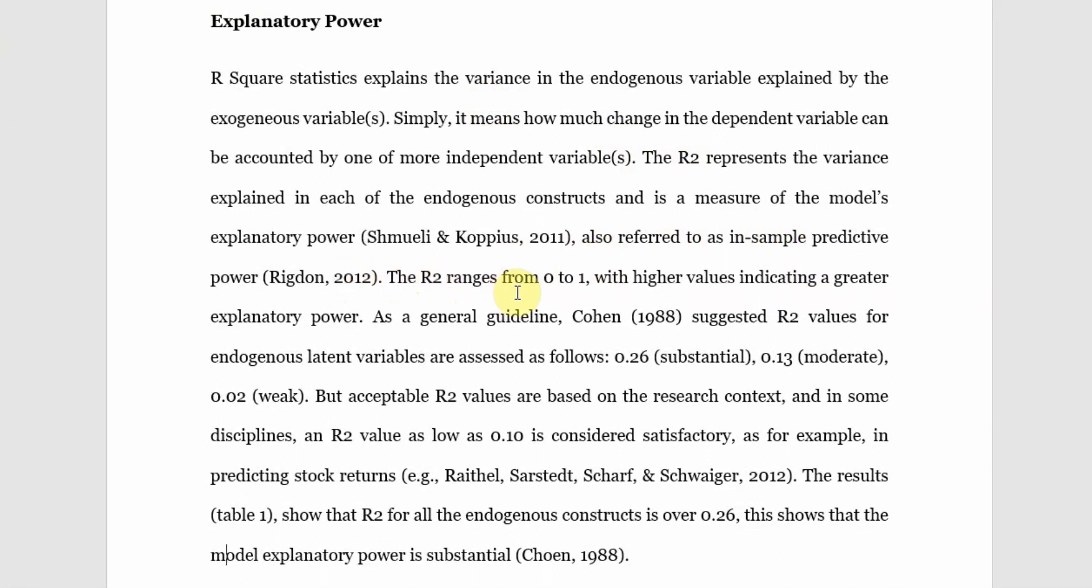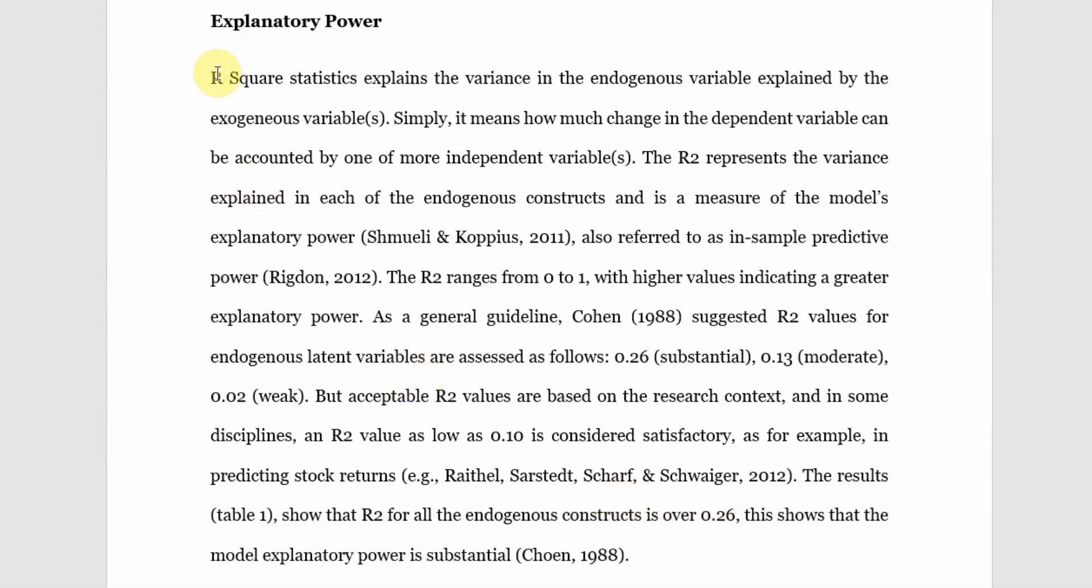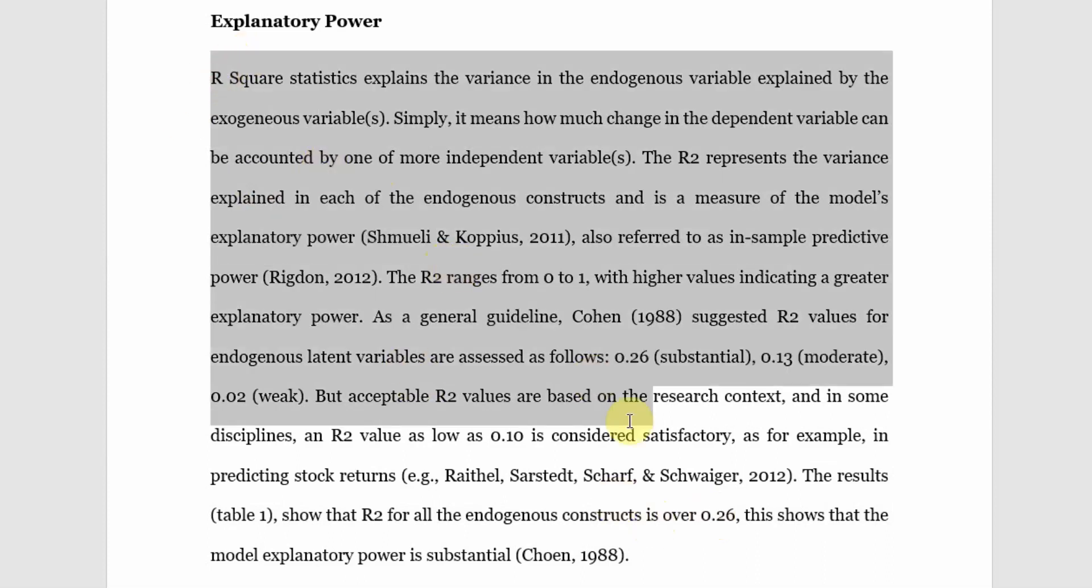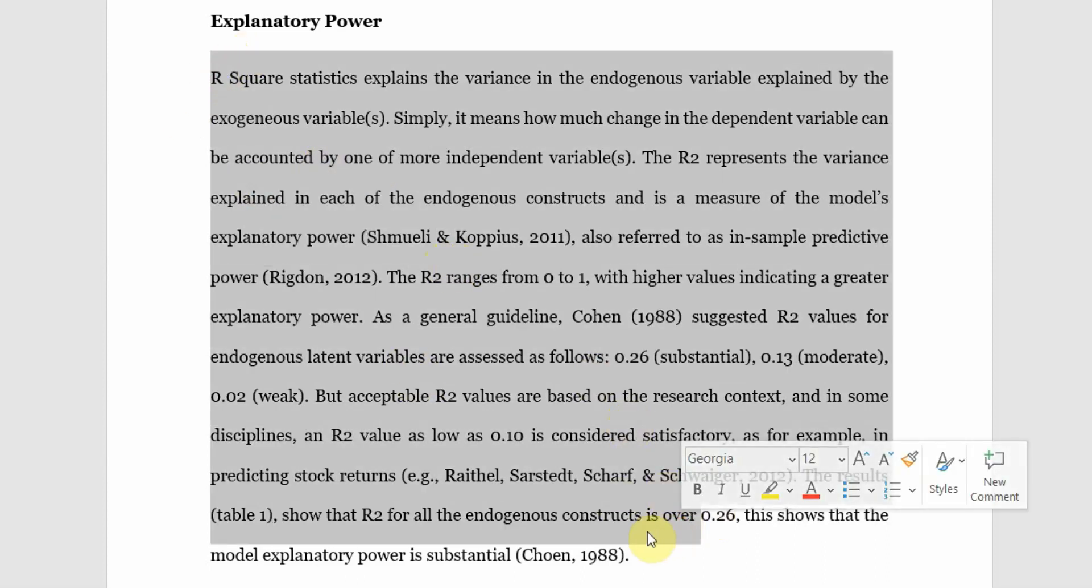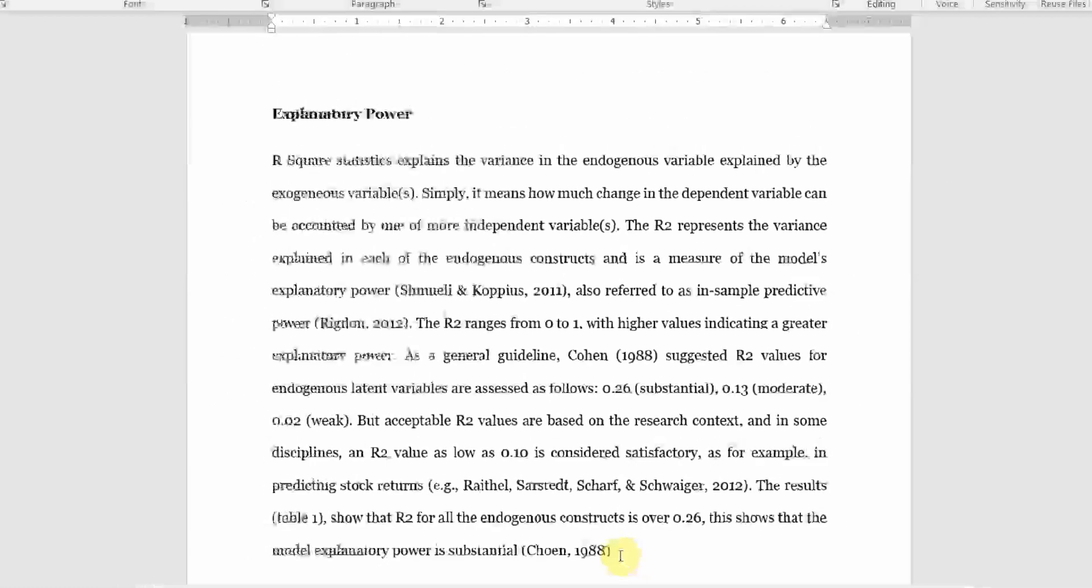As a general guideline, Cohen approach: 0.26 for substantial, 0.13 for moderate, 0.02 for weak. Now that you have described your R-square, it is what it means. Then you can summarize your results or tell the reader that these are the results and they are presented in the table. More or less your R-square values are over 0.26. This means that the explanatory power is substantial. Once you have briefly described your R-square, what it means. You can simply, since I've got more variables in my study, I've just referred to it as overall or a summary of R-square. You can do individual R-square values and explain the R-square for each of your endogenous constructs as well.